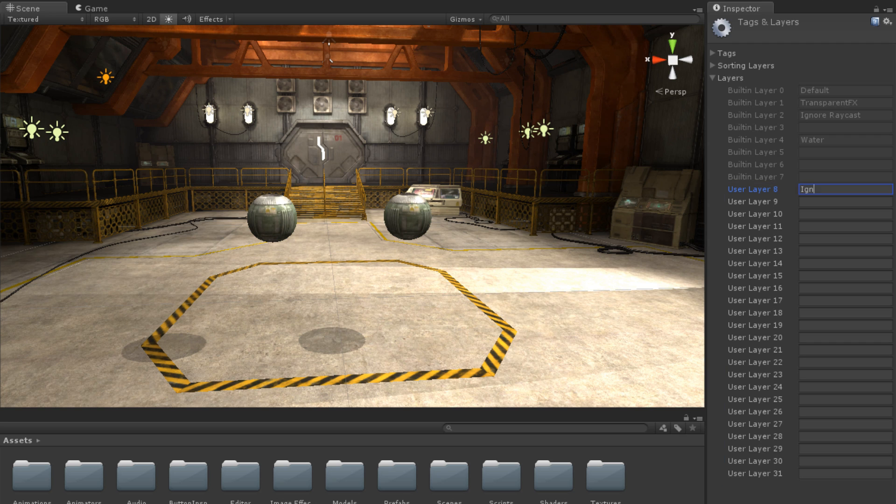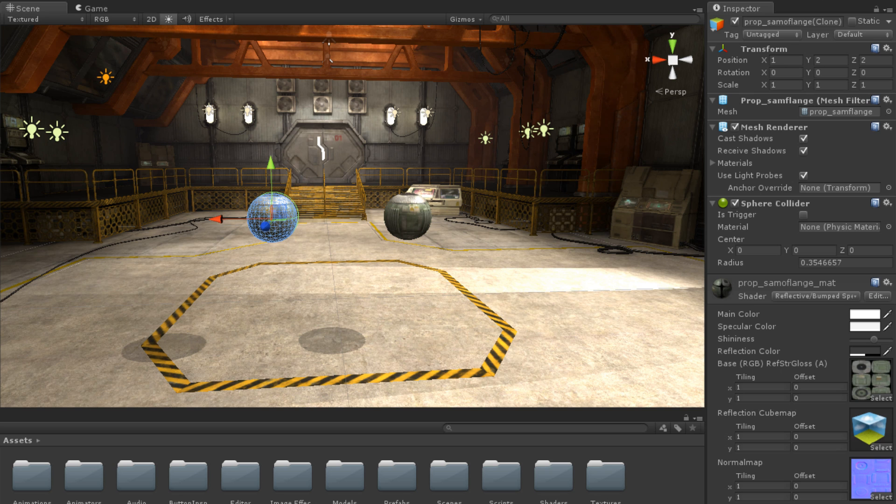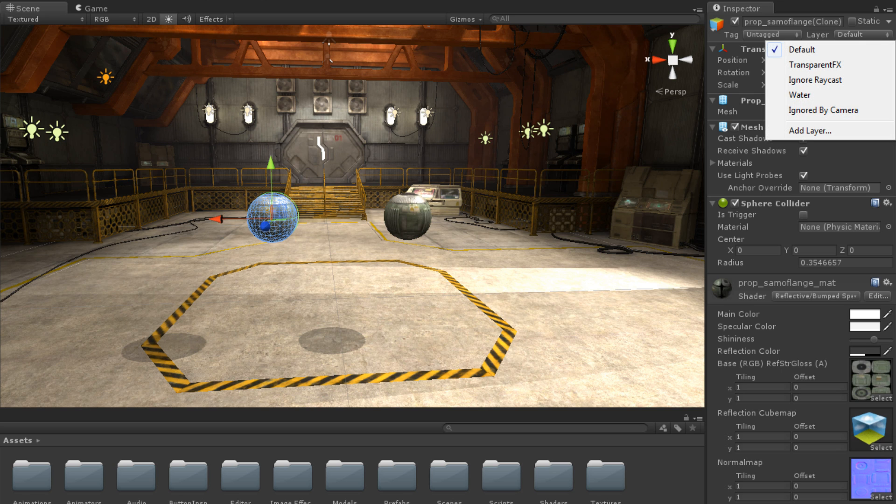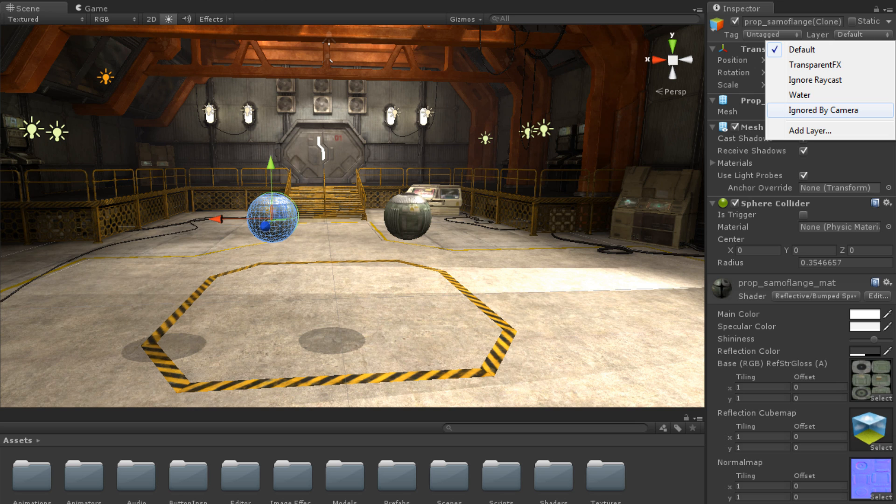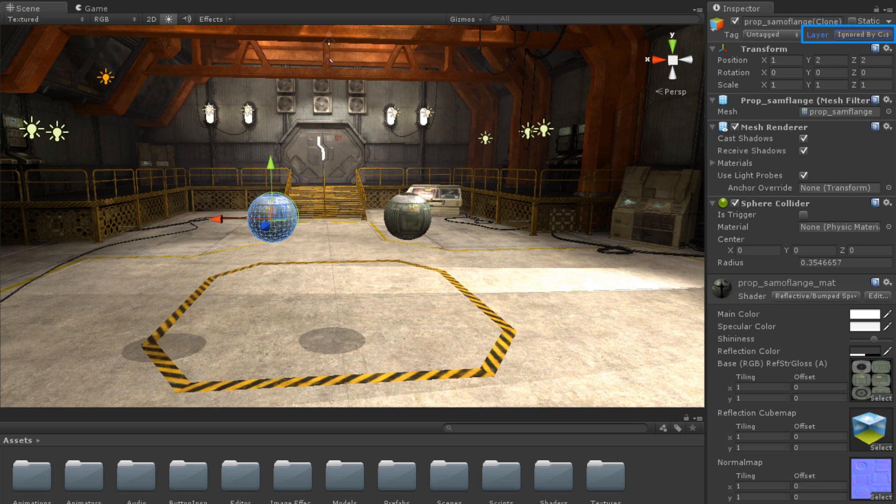Let's create an Ignored by Camera layer. We can place our other sphere on this newly created layer by selecting it and choosing the new Ignored by Camera layer from the Layers dropdown. This sphere is now on the Ignored by Camera layer.